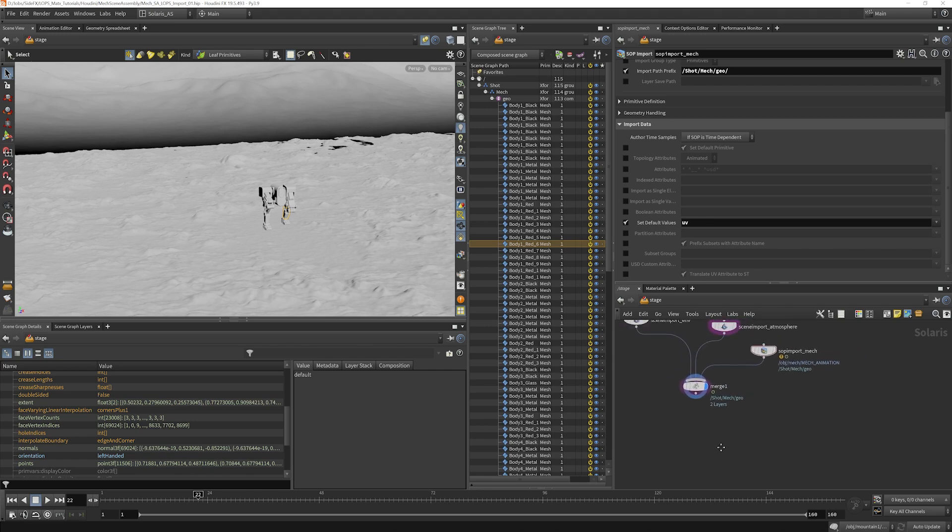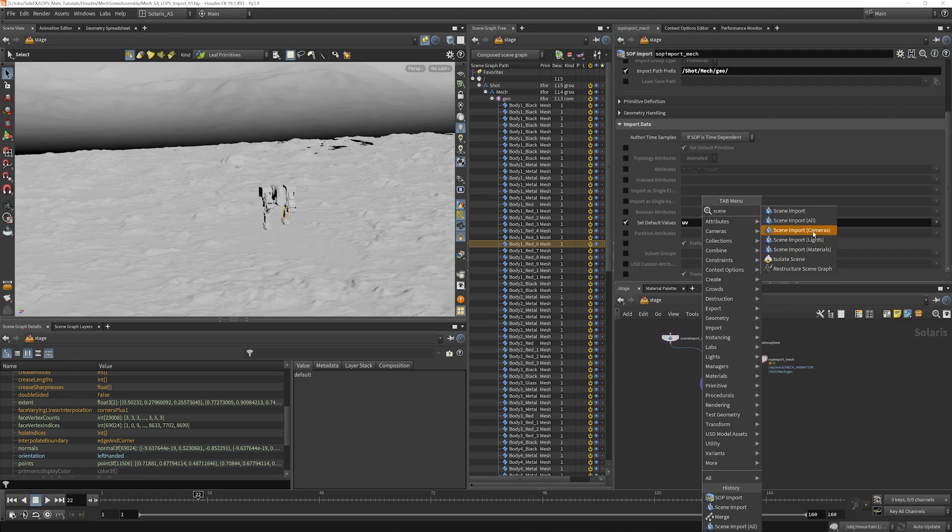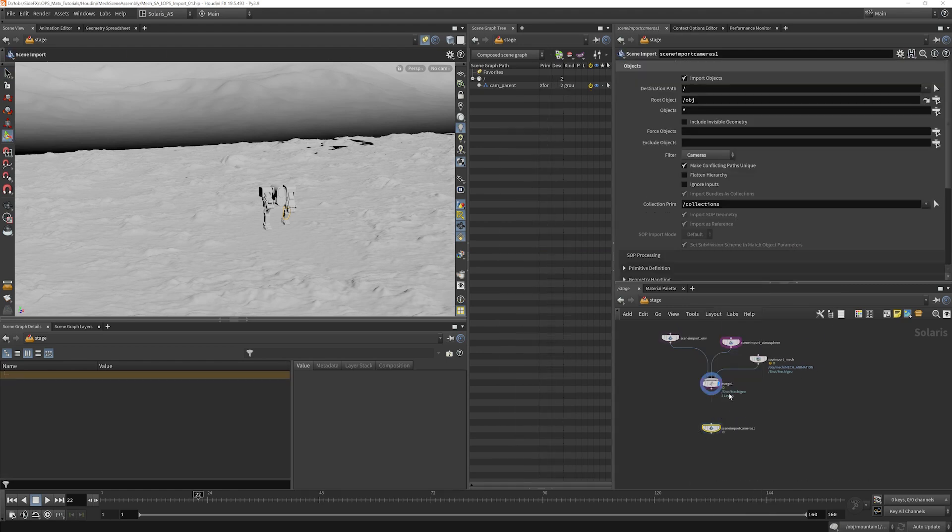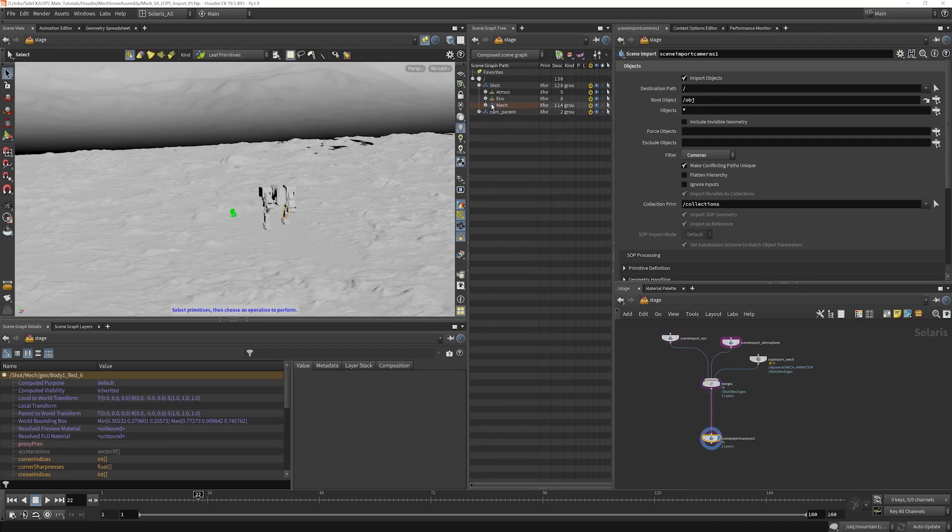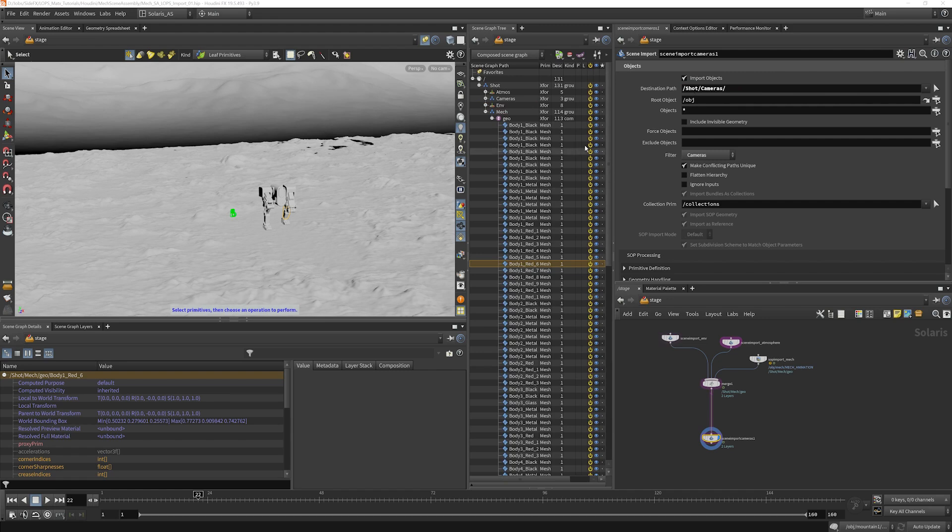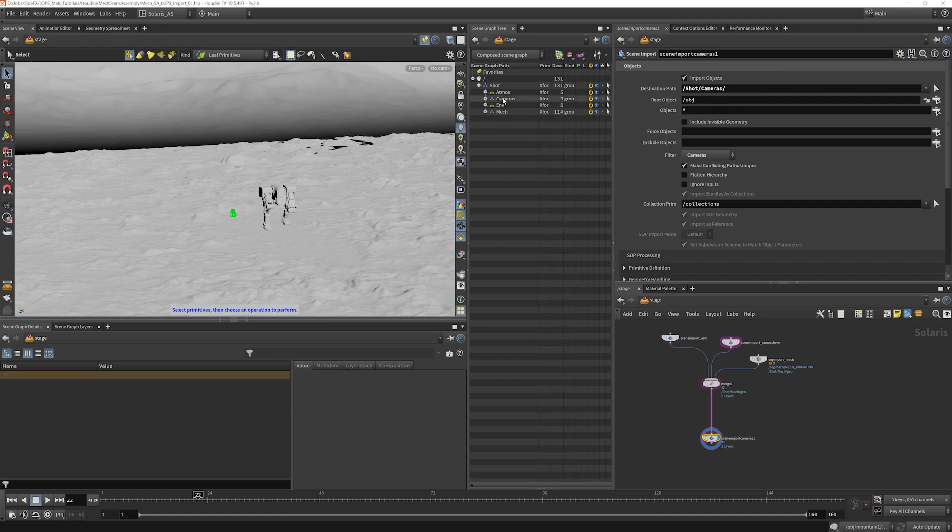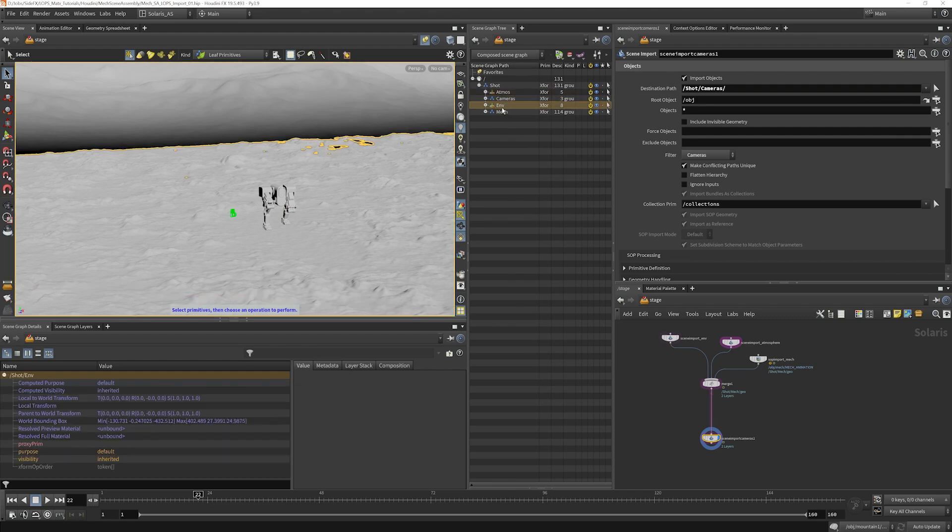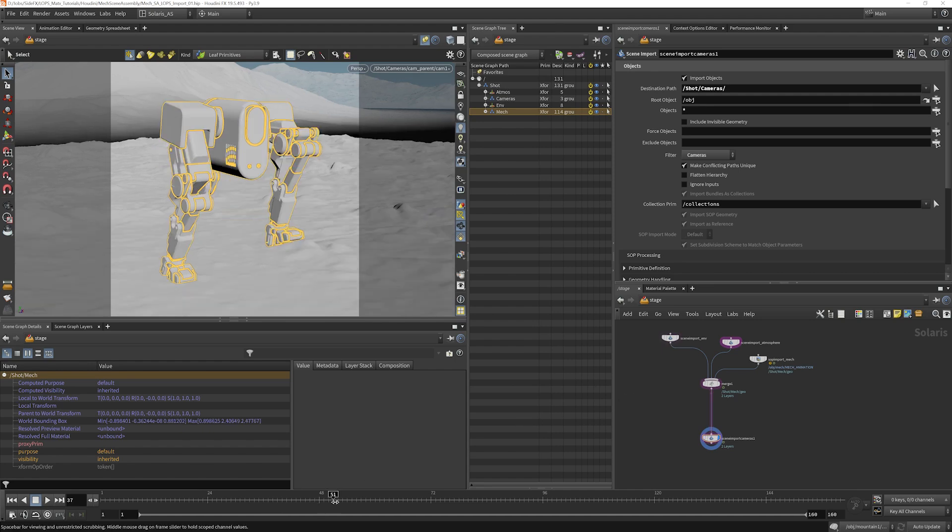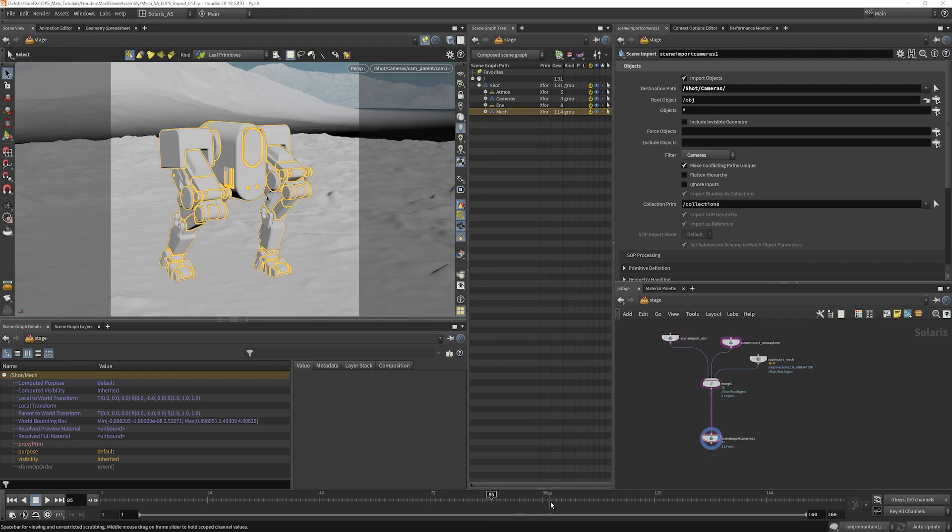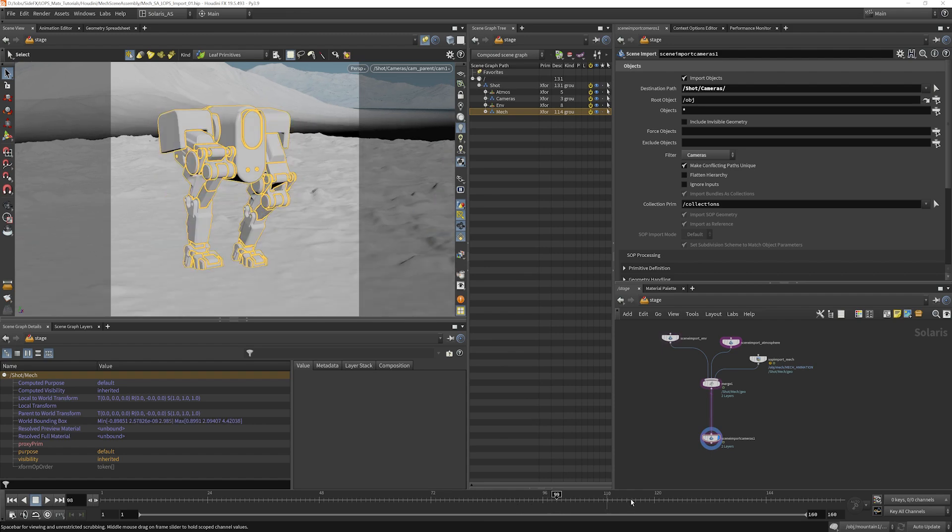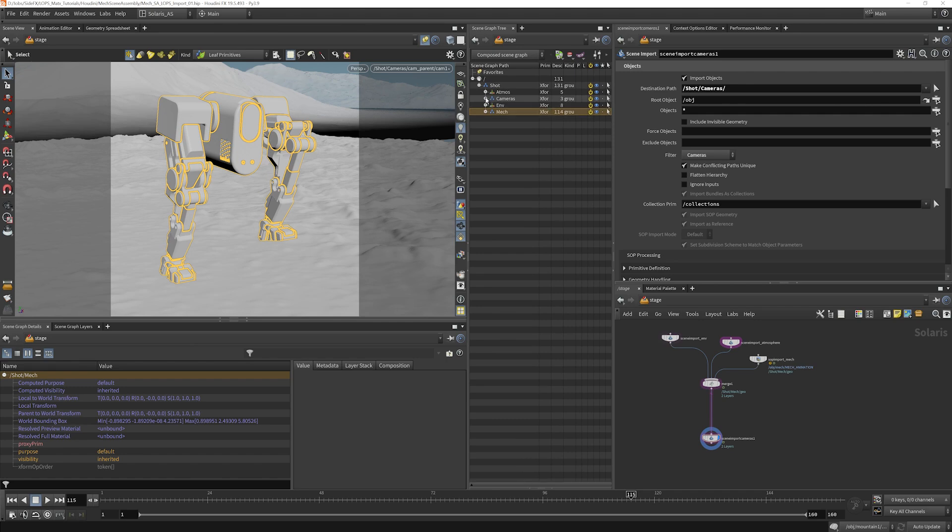Now we will bring in the camera. So we'll do the same thing here. And we'll select cameras. And I'm just going to go like that. So we have the cam parent here. What I'd like to do is put that under shot slash cameras. So now we've got atmosphere, cameras, environment, and Mech. And we have now effectively rebuilt that import. But we've done it in a way which is nice and organized and will make our lives quite a bit easier.